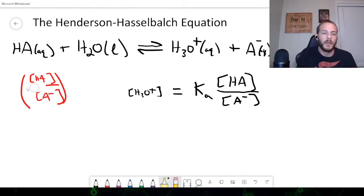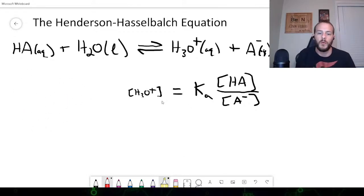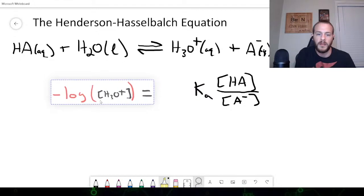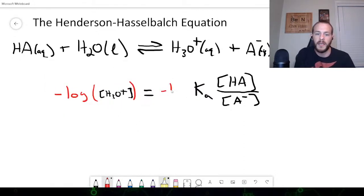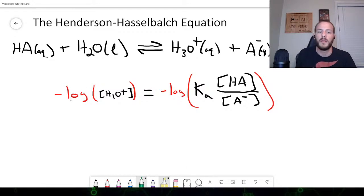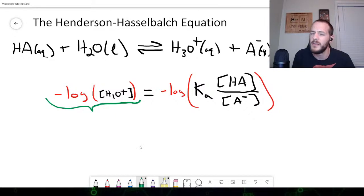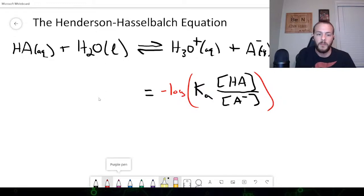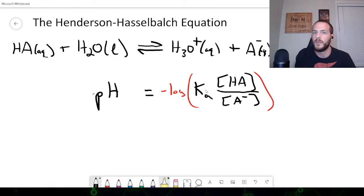Taking the negative logarithm of both sides: the left side gives us negative log of [H₃O⁺], which is simply pH. So pH equals the negative log of Ka times [HA]/[A⁻]. We can use the properties of logarithms to clean this up. The log of a product — log(A × B) — equals log(A) plus log(B). So pH equals −log(Ka) minus log([HA]/[A⁻]).